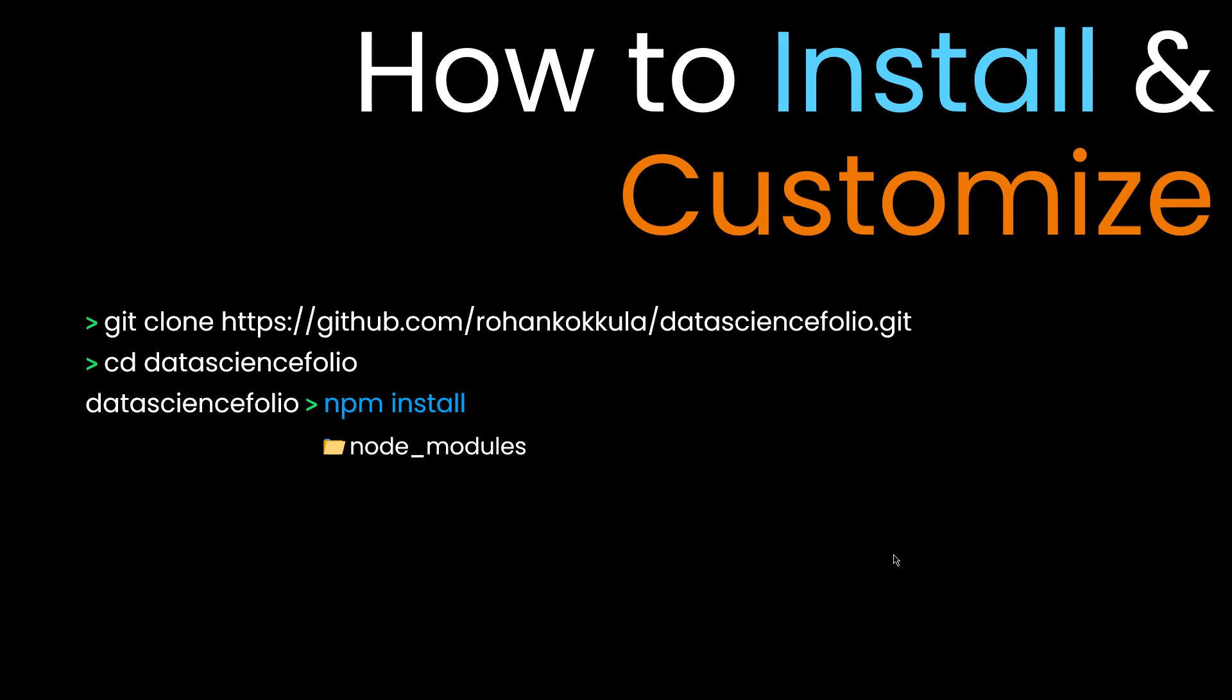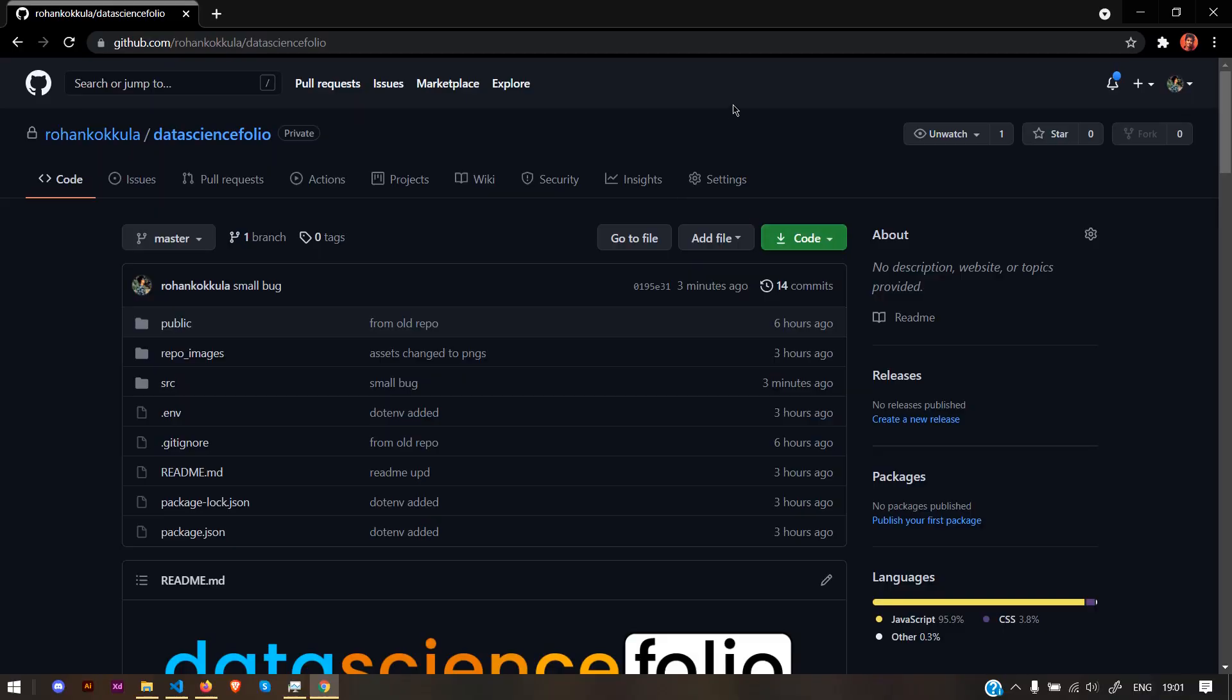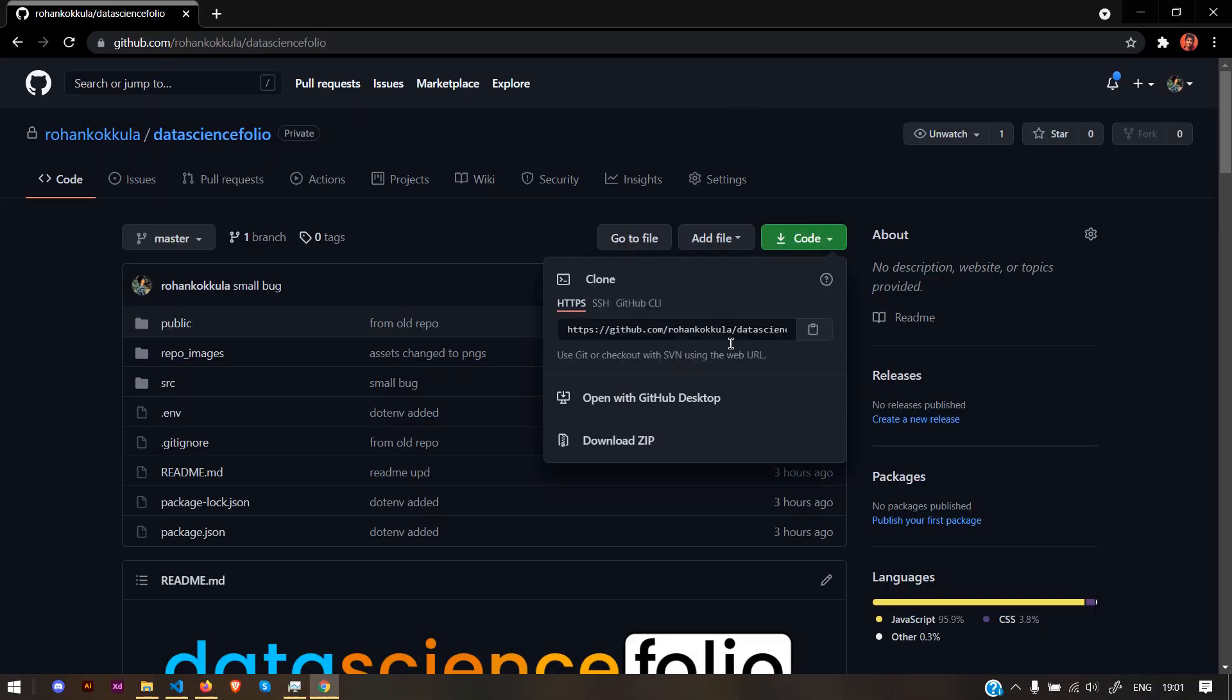The components can use those libraries from node_modules. Once all packages are installed, run npm start to start the Node server. The server is activated at port 3000 by default. Here's my GitHub repository—you can find it in the description. Let's start with cloning.